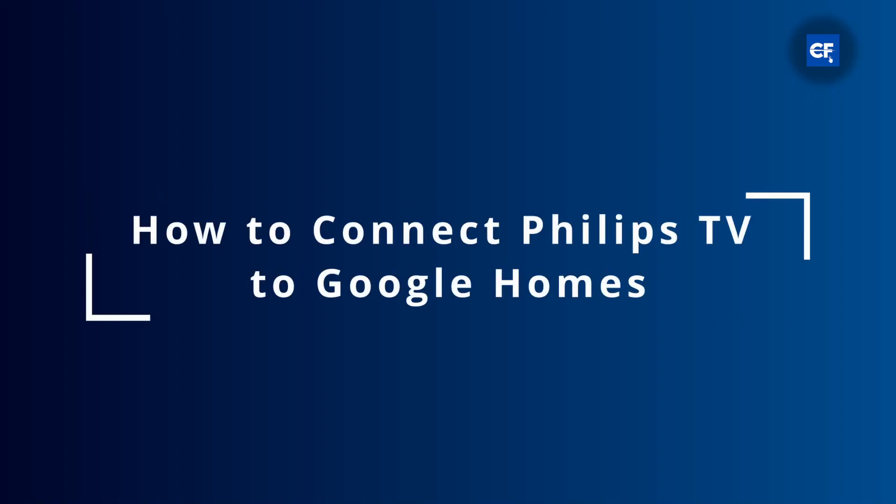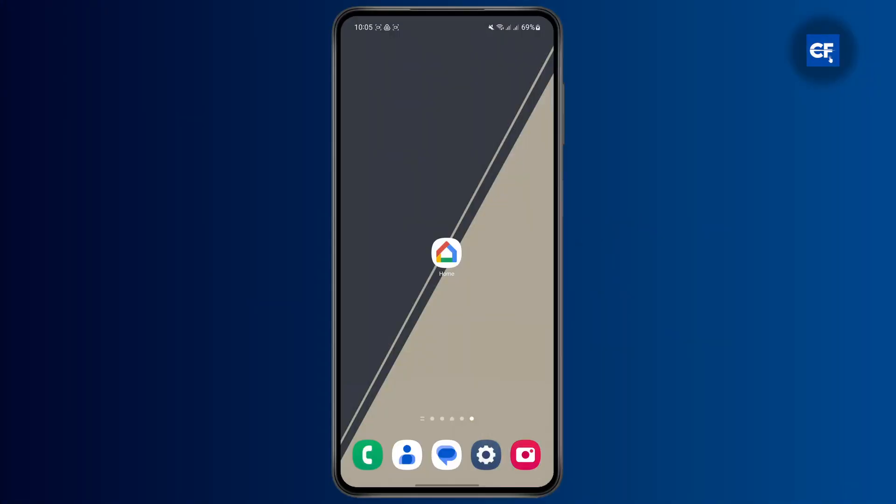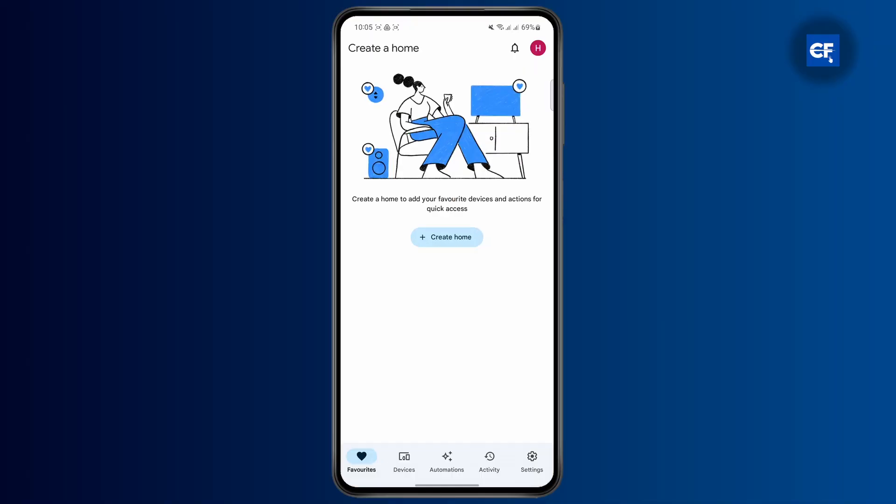How to connect Philips TV to Google Home. First thing first, you're going to have to open up Google Home and make sure that you're logged into your account.